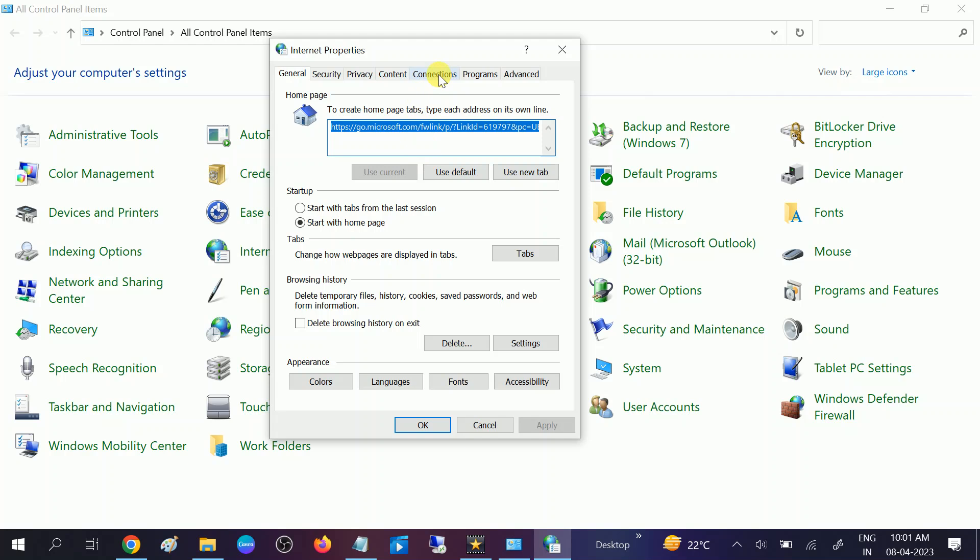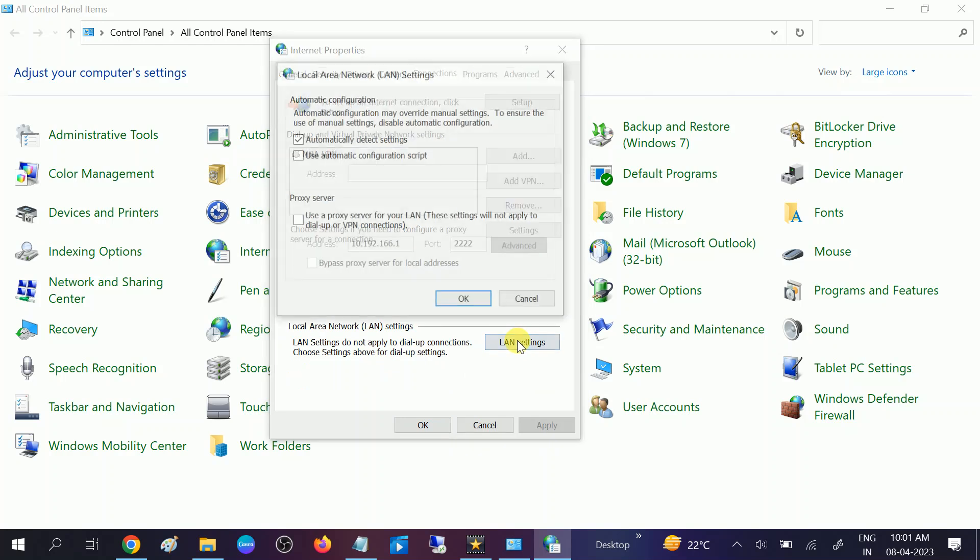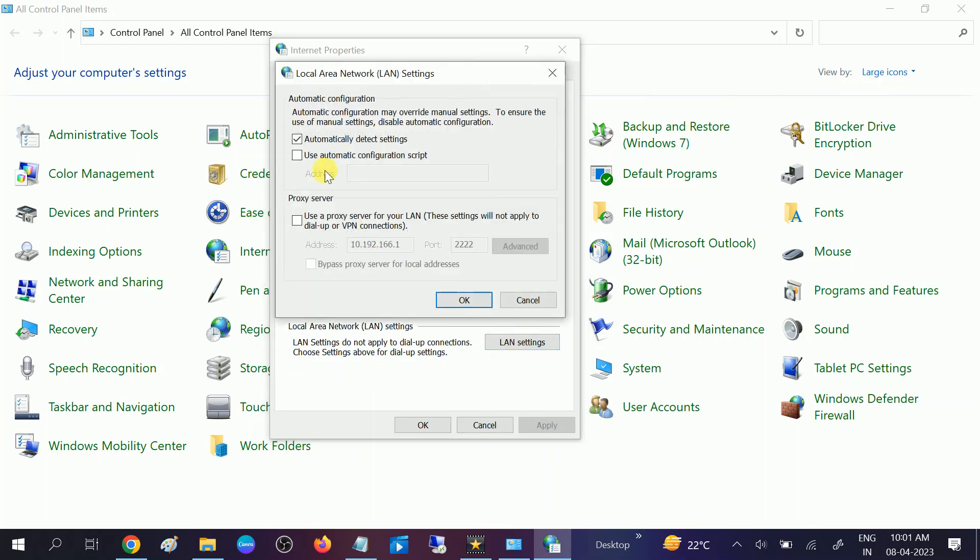Go to the Connection tab. Once you click on the Connection tab, look for LAN Settings. First, we need to make sure that the automatic detect setting is selected here. There should not be any manual IP configured here. We need to select it automatic.